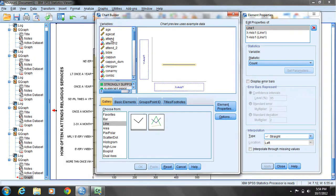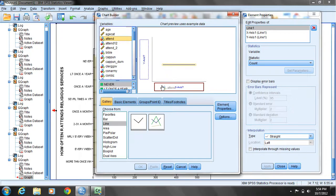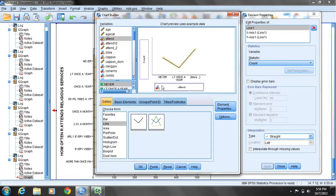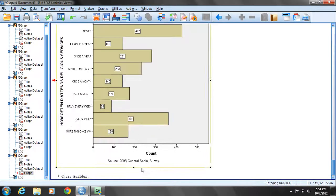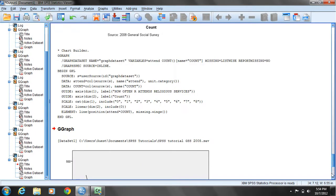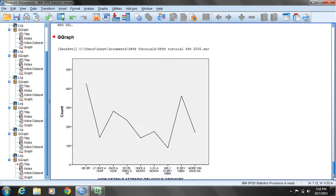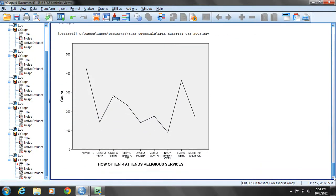I'll choose the simple line since we'll just be plotting one variable. I'll use church attendance once again, highlighting that variable in the variables list to the left, then click and drag it into the x-axis box. Now I'll click OK, and we see the same distribution plotted as a polygon.